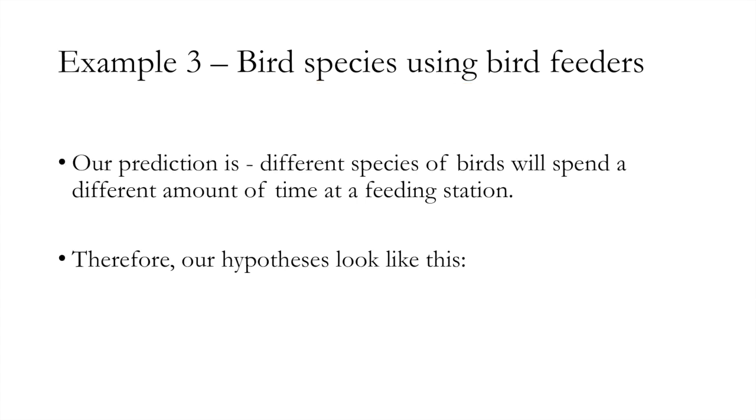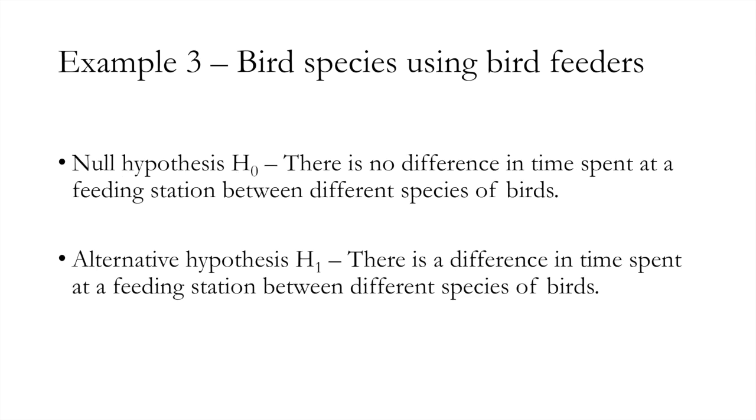So what were we talking about? Let's remind ourselves. Our prediction is that different species of birds will spend a different amount of time at a feeding station, so where there's a food source. Our null hypothesis H0: There is no difference in time spent at a feeding station between different species of birds. Our alternative hypothesis H1: There is a difference in time spent at a feeding station between different species of birds.